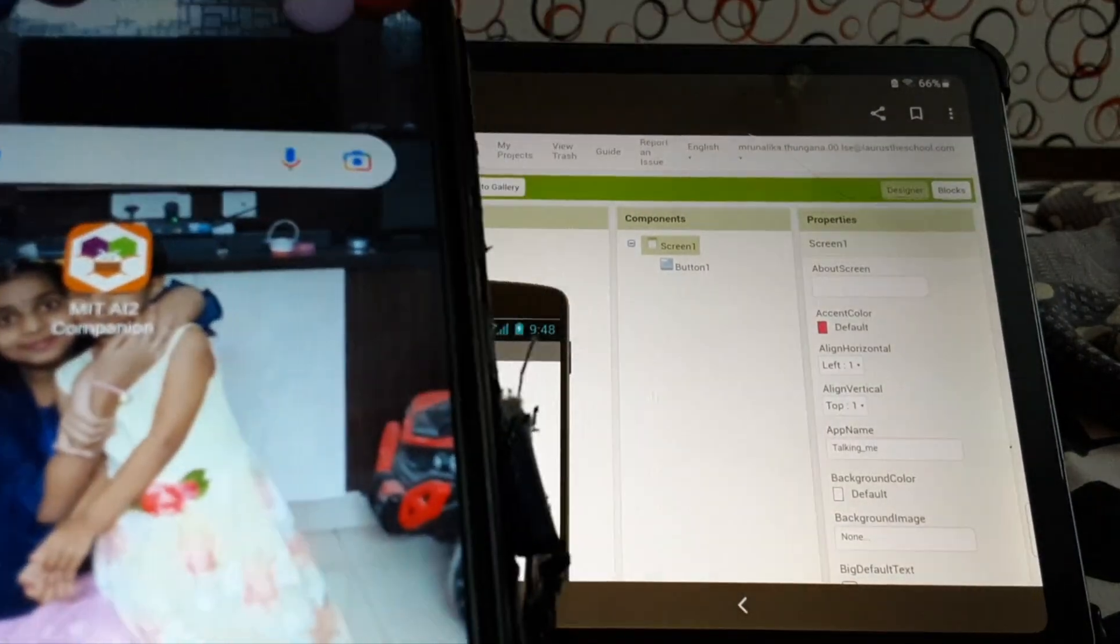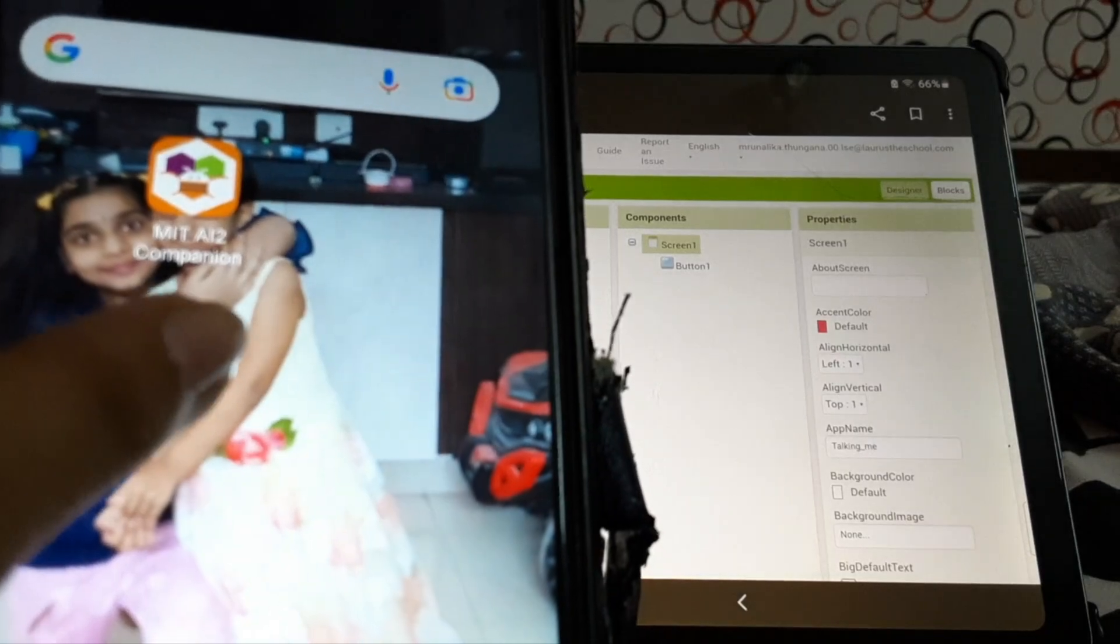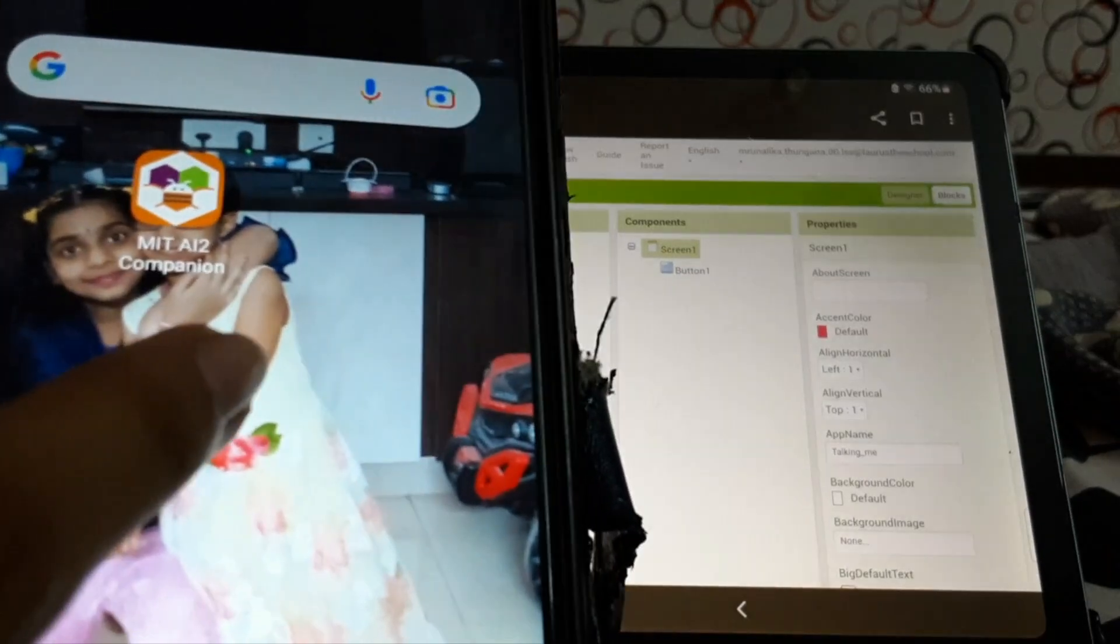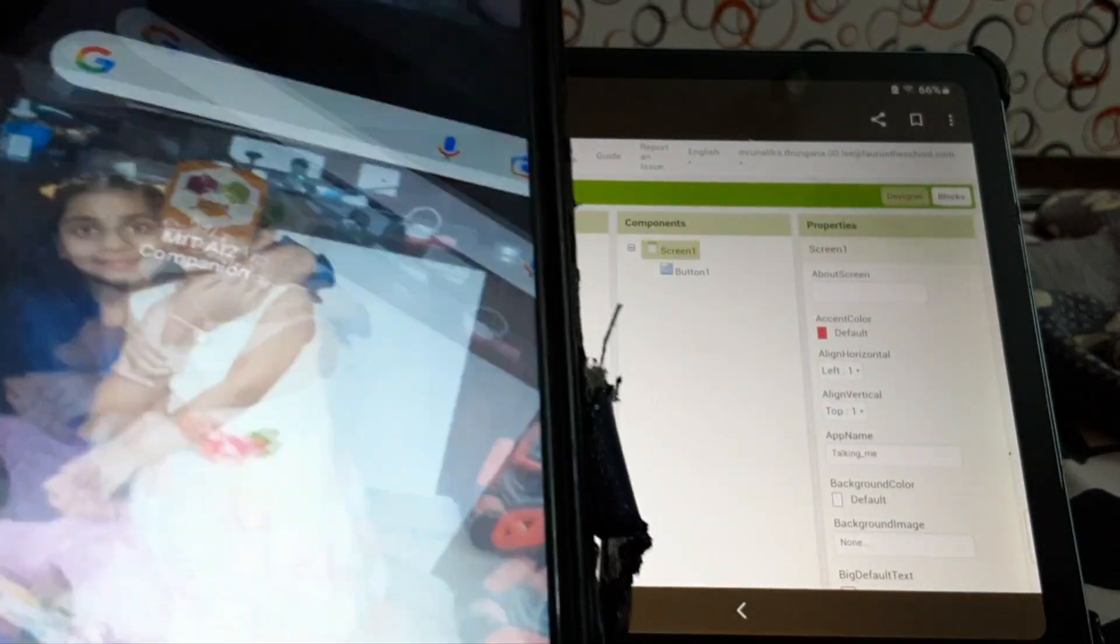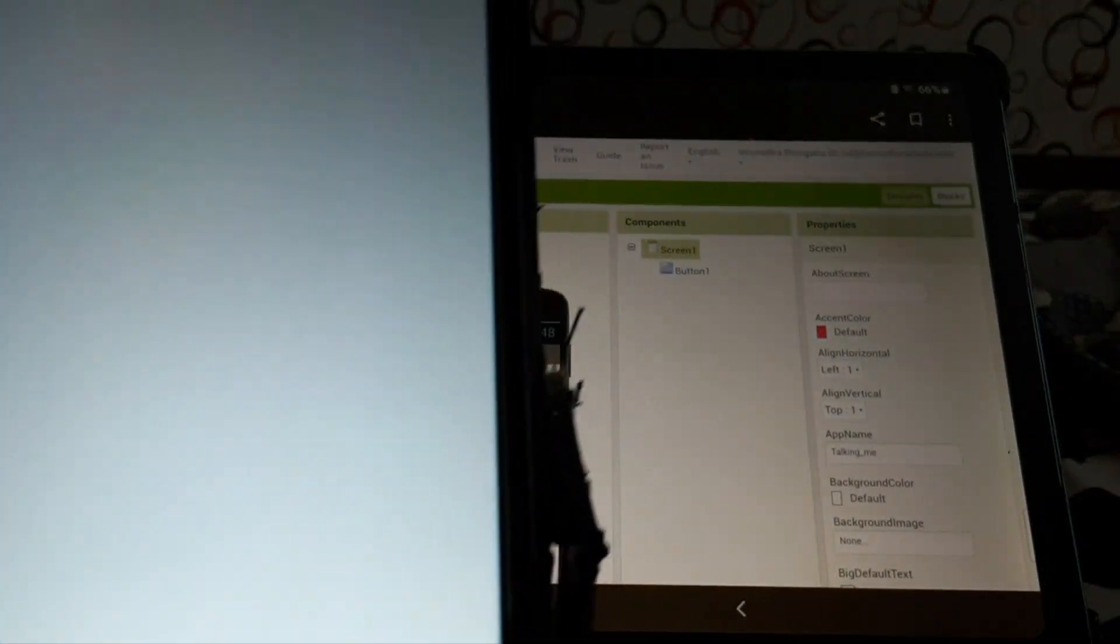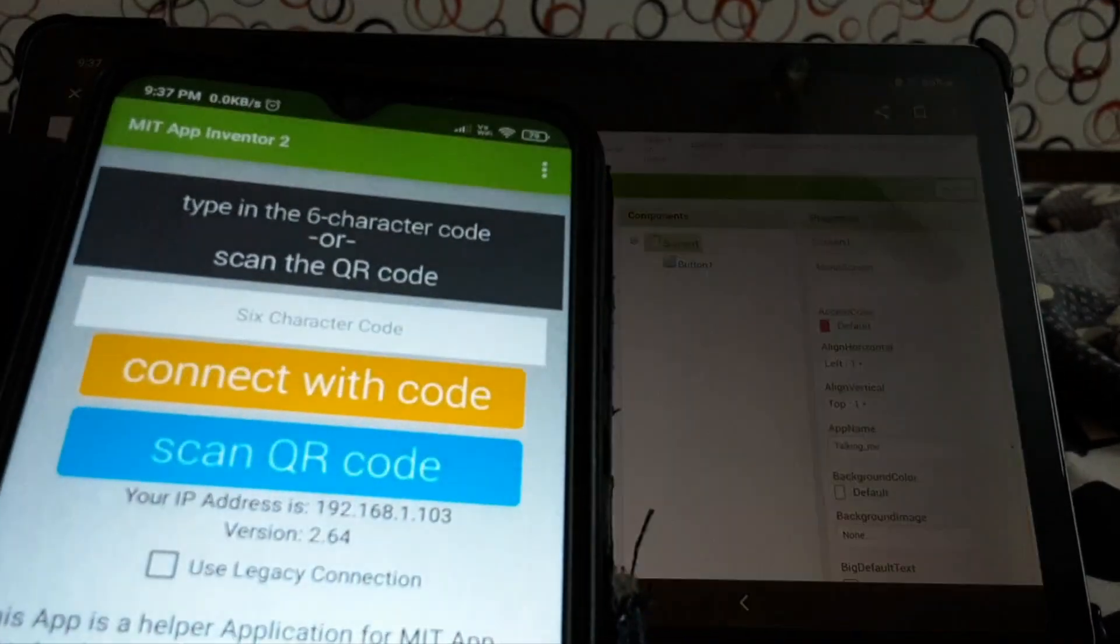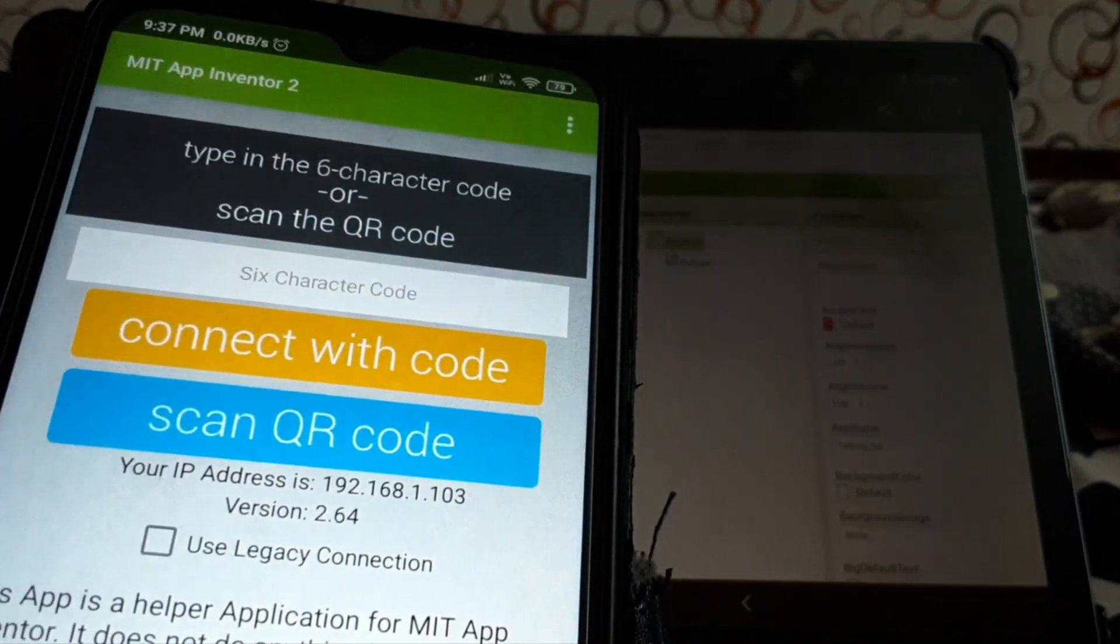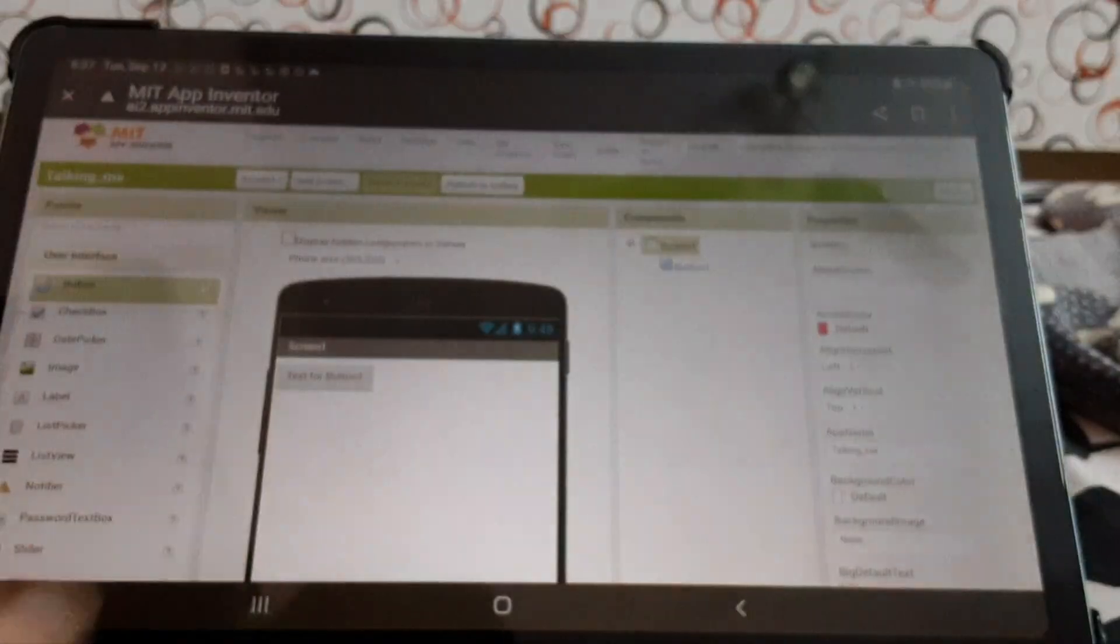Okay. So, we open our phone. We need to download MIT AI2 companion. Then, we can test our app. Okay. Now, it says connect with code. Scan QR code.